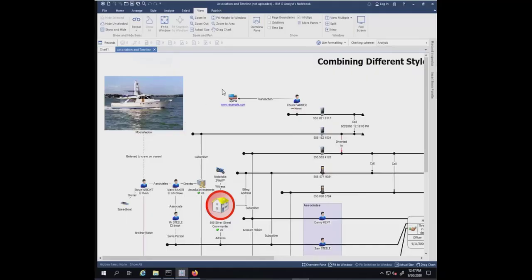You can see here that I have a chart open, and if you look at the top bar here, there's a message indicating that this particular chart, association, and timeline is not uploaded.